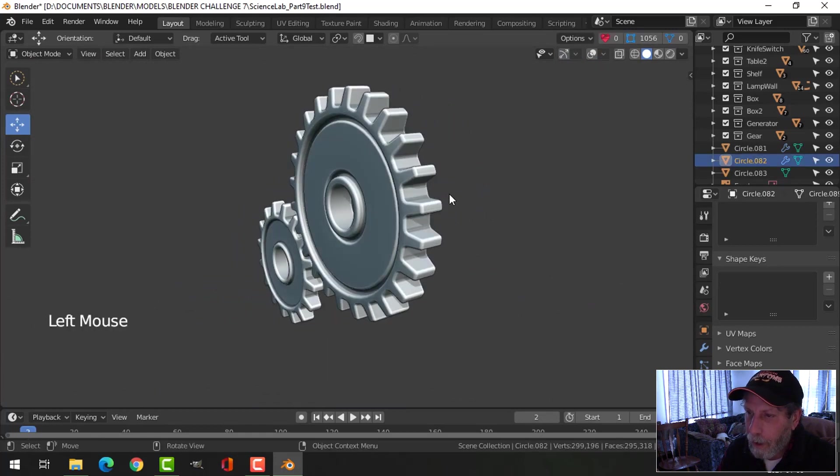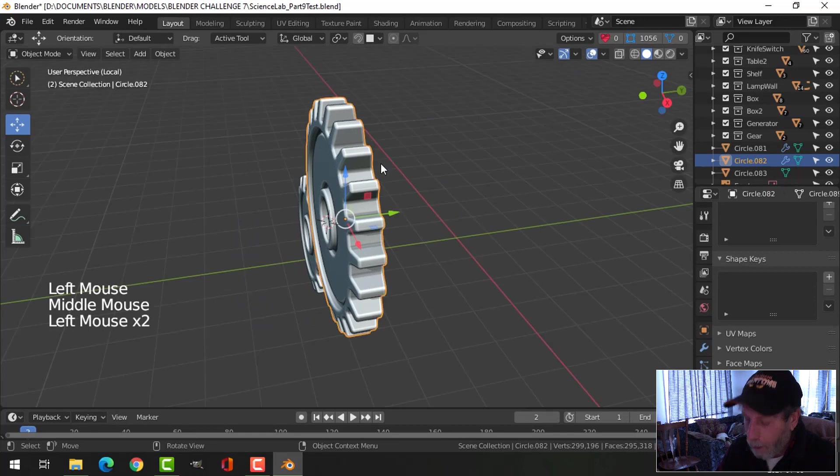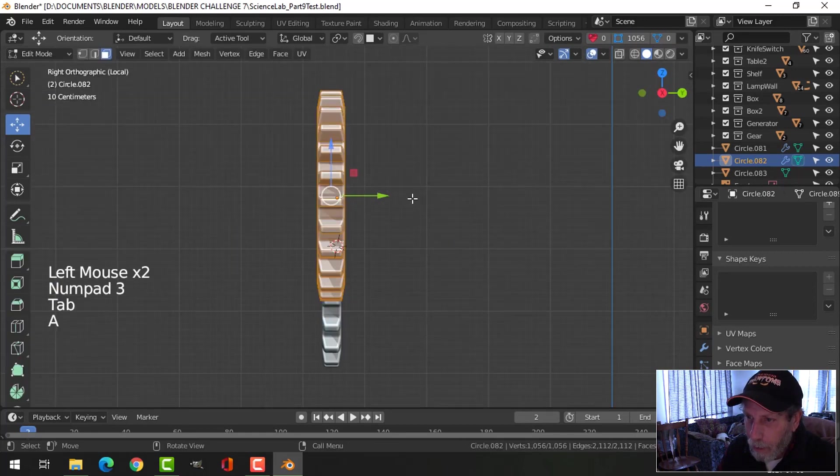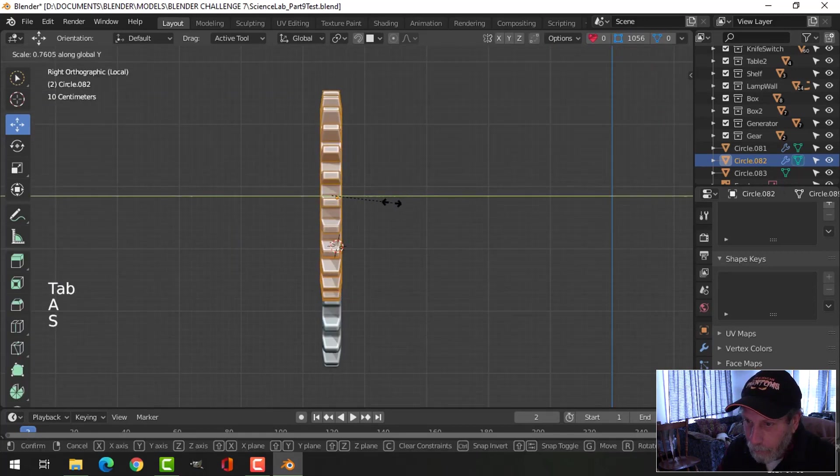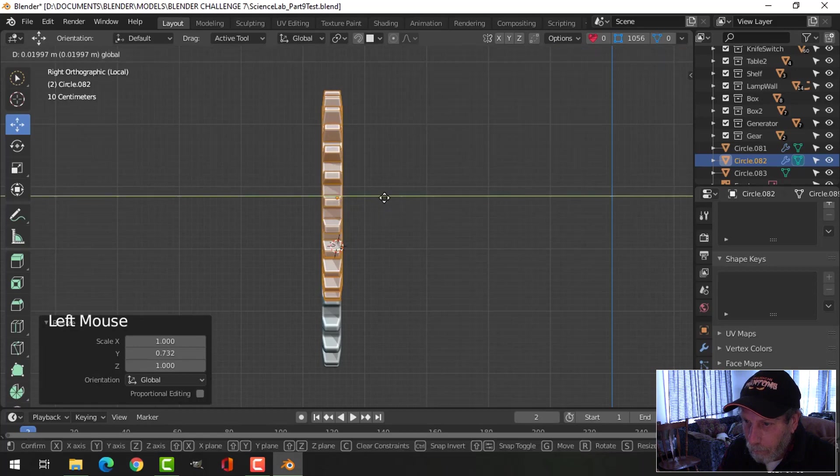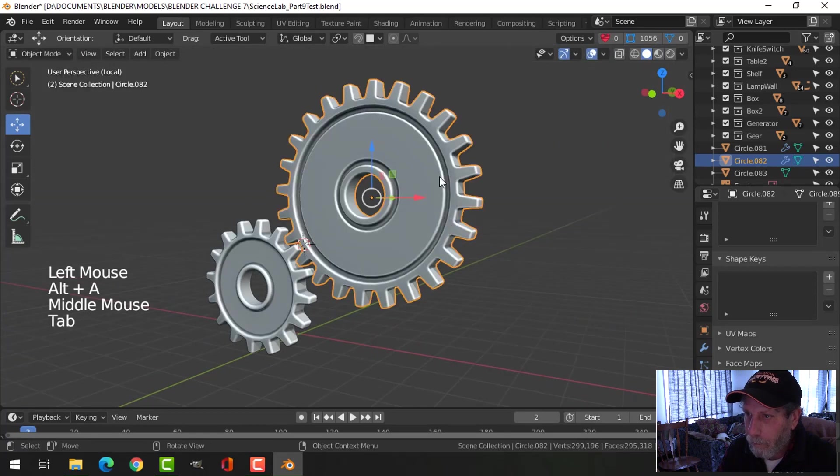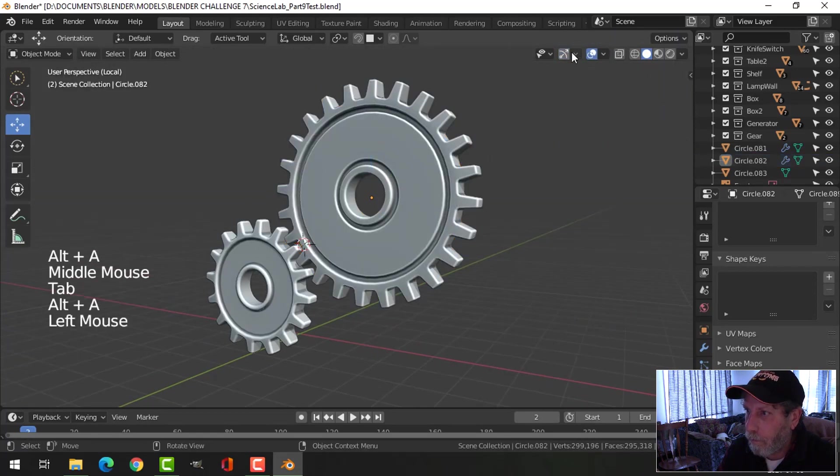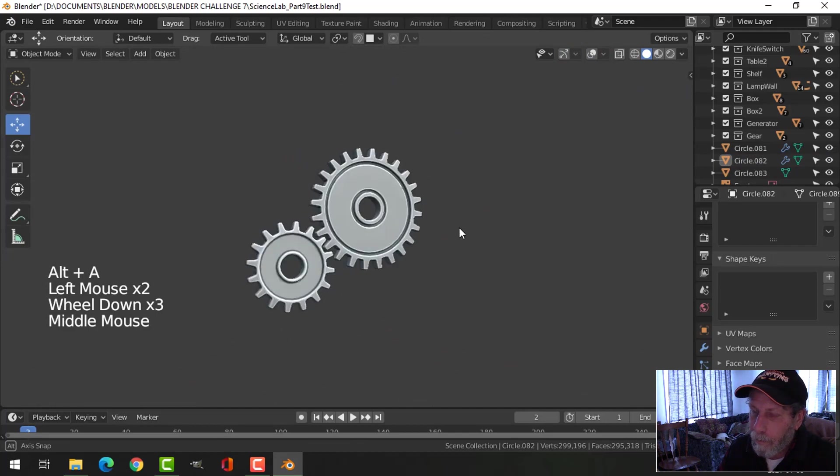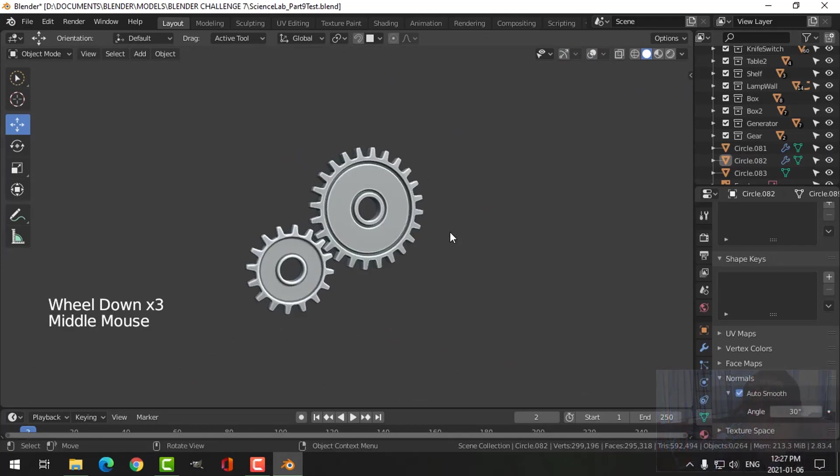And if you prefer them to be the same width, you can just scale that back in. And you've got two interlocking gears.